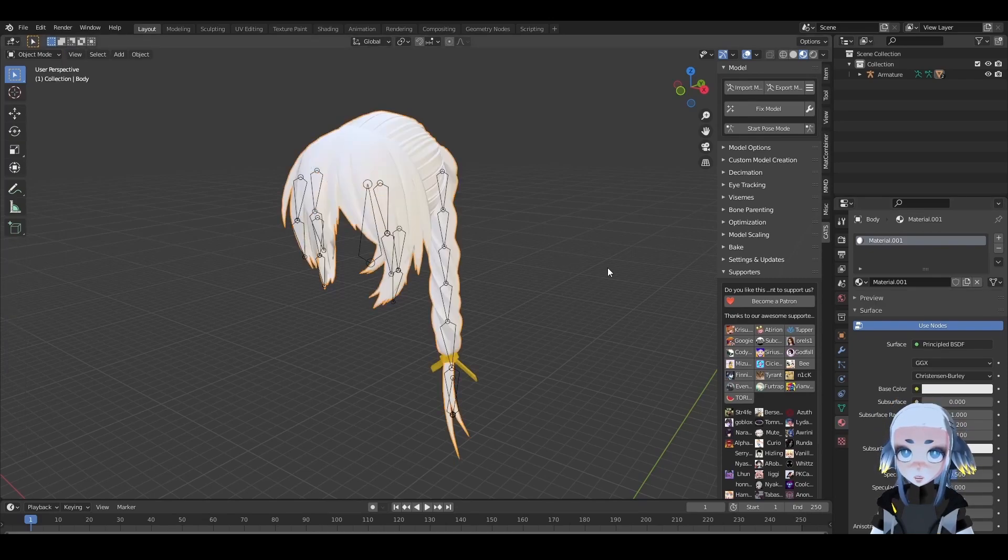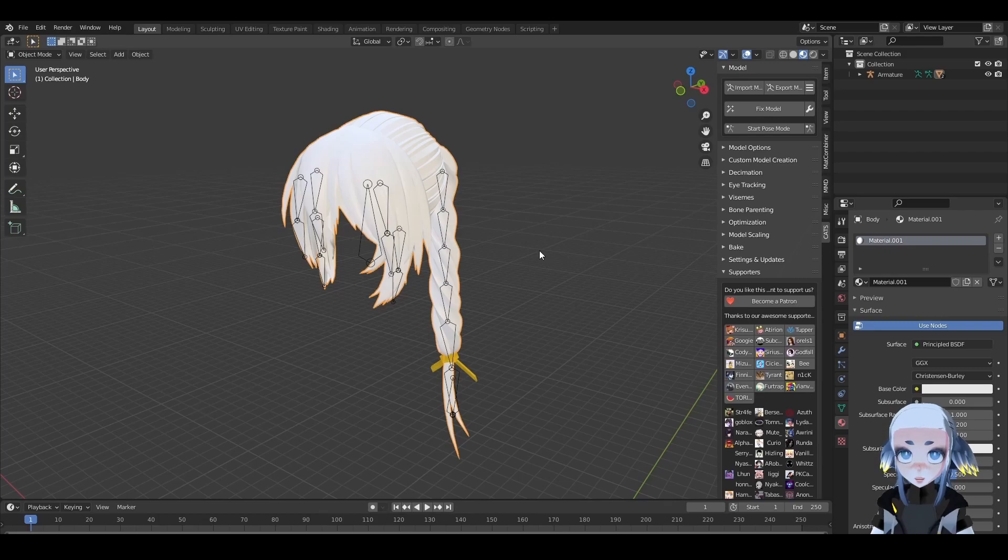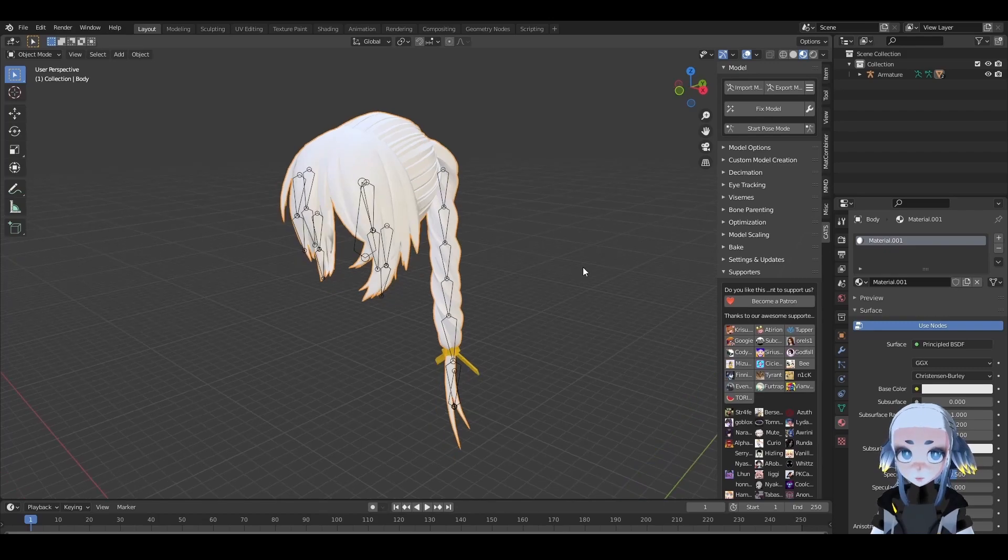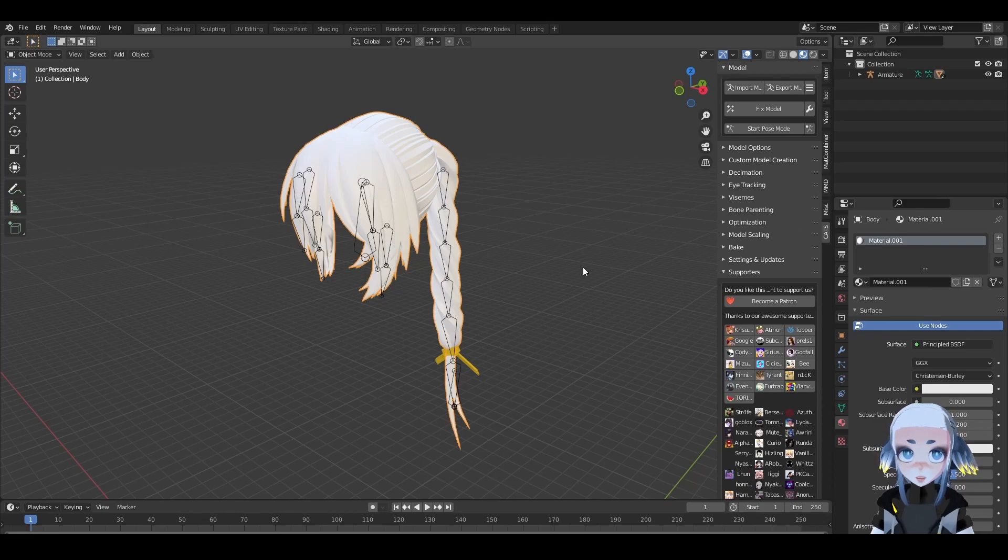It looks like nothing happened, but what we just did is we told this material to apply to all of these vertices. Now it's time to work with the texture we just created.